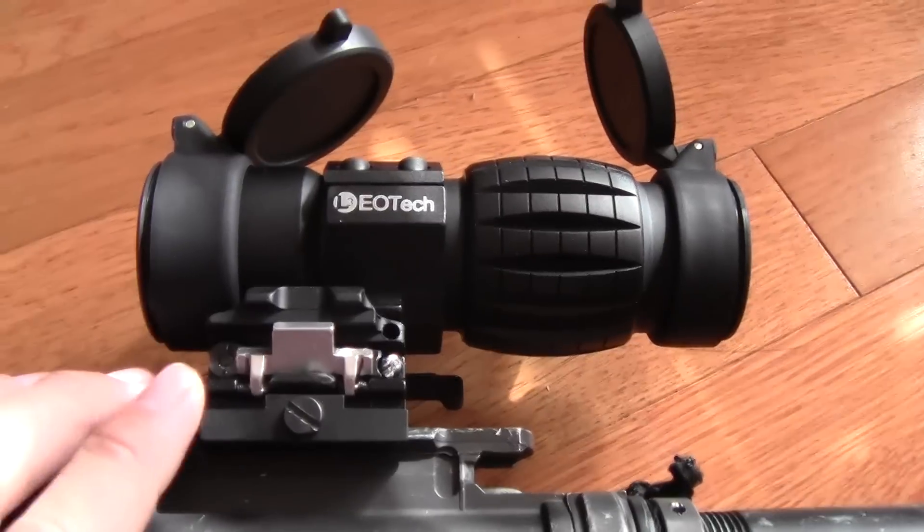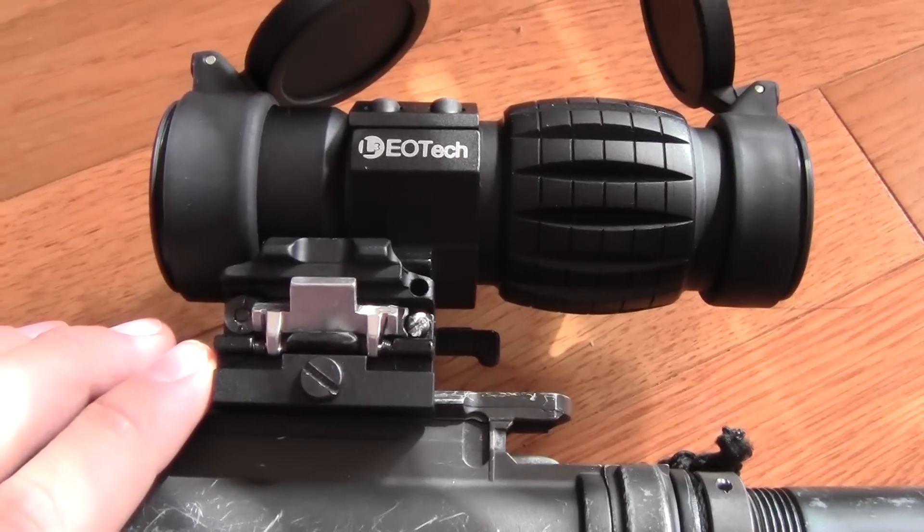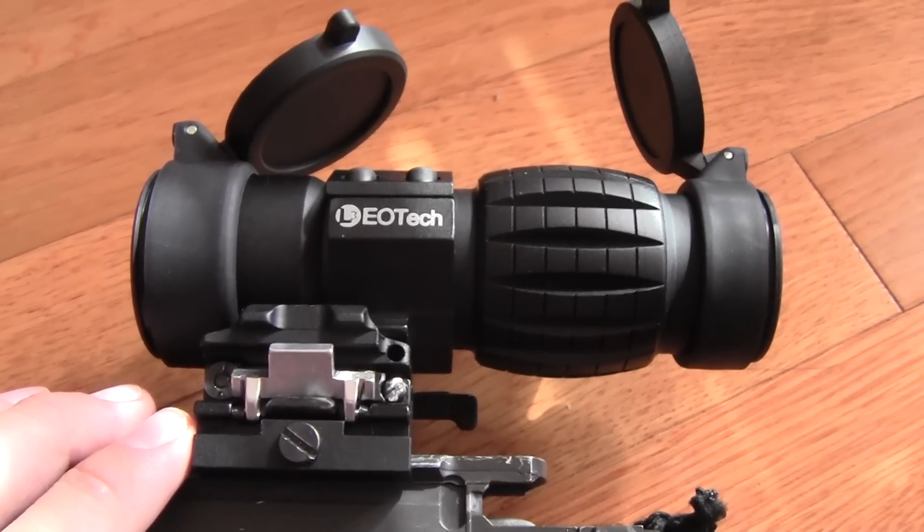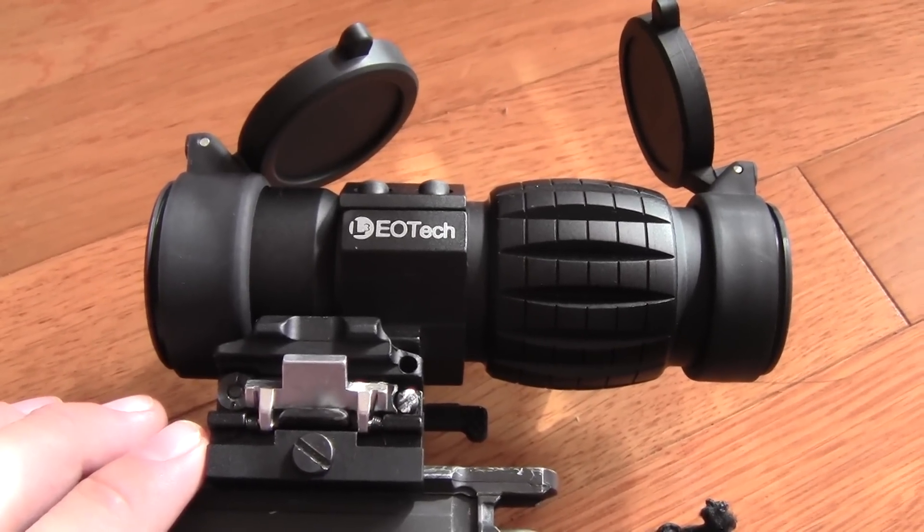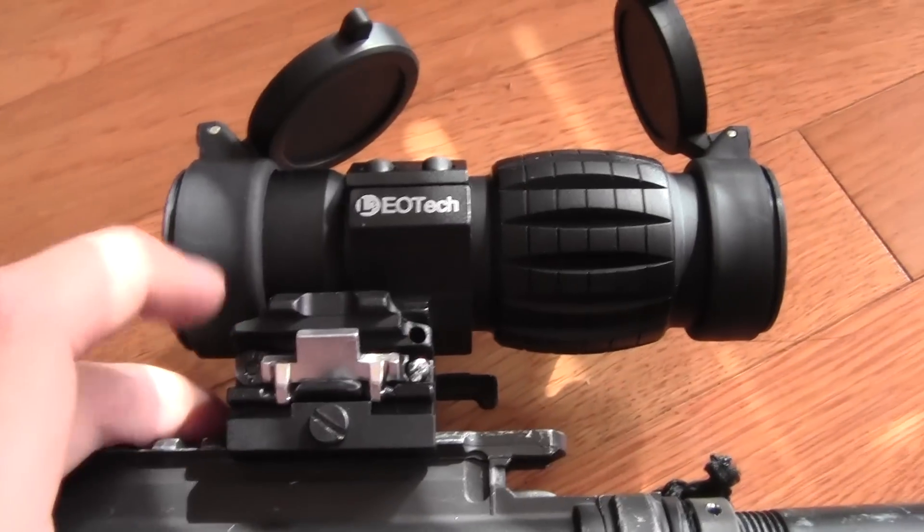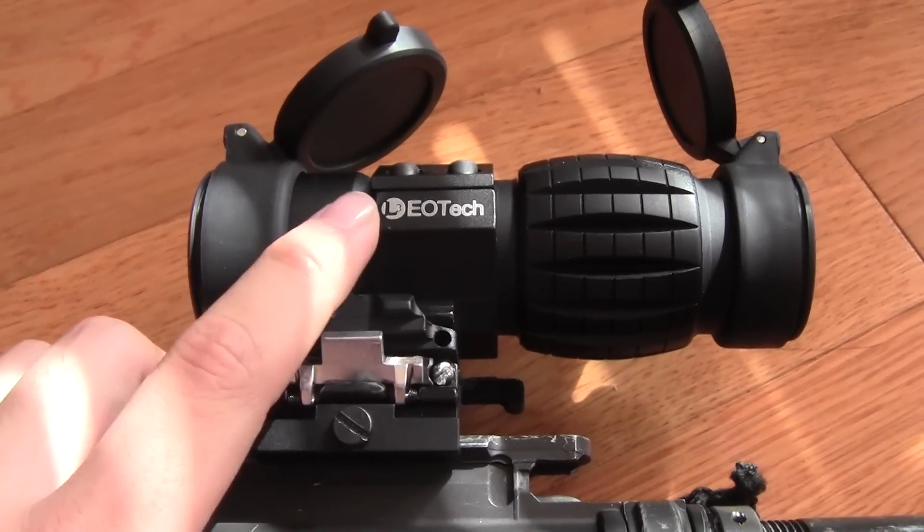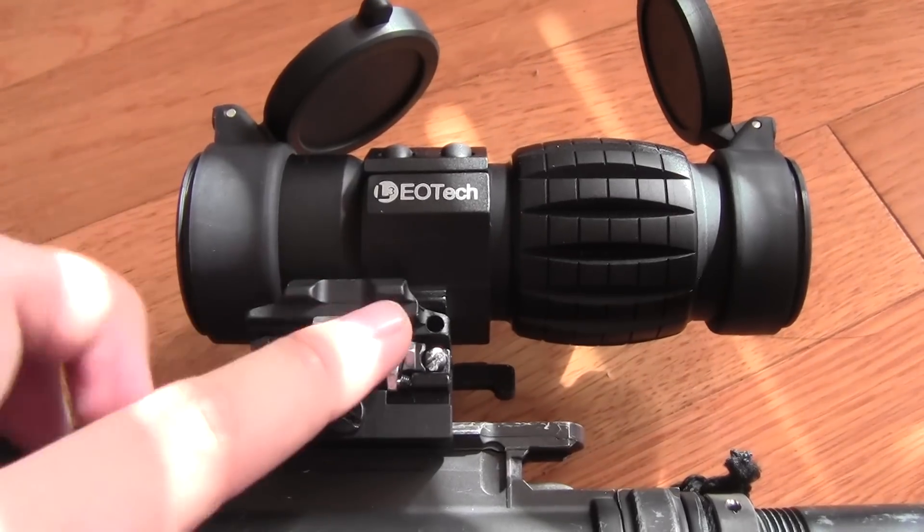I got this off eHobbyAsia for $40, and it looks completely like the legitimate EOTech.